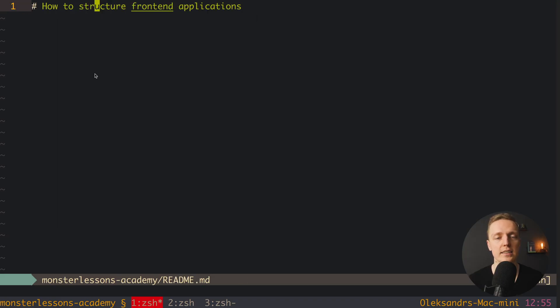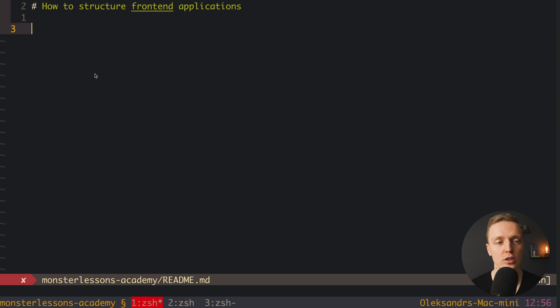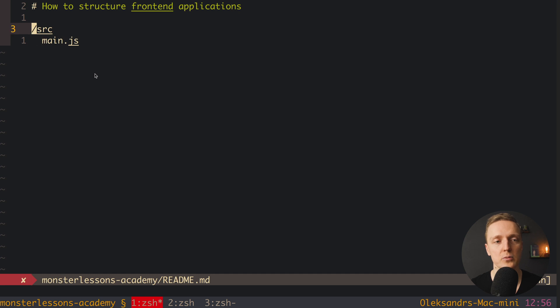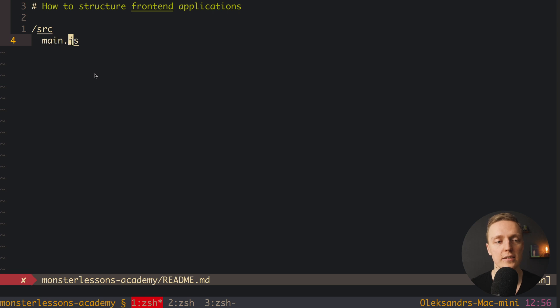React by itself doesn't have any restrictions or architecture for how we must structure our files and organize everything. I've created an empty folder with a README file to write examples of our structure. I'll use slash to denote a folder, so slash source means a folder. A file like main.js inside source is shown with indentation. If something starts with slash, it's a folder; otherwise it's a file.